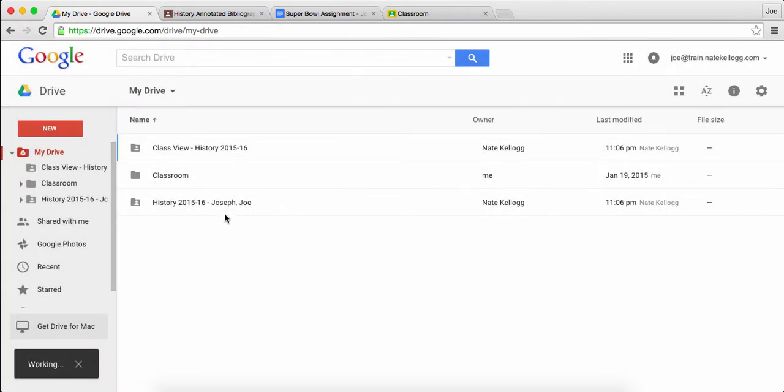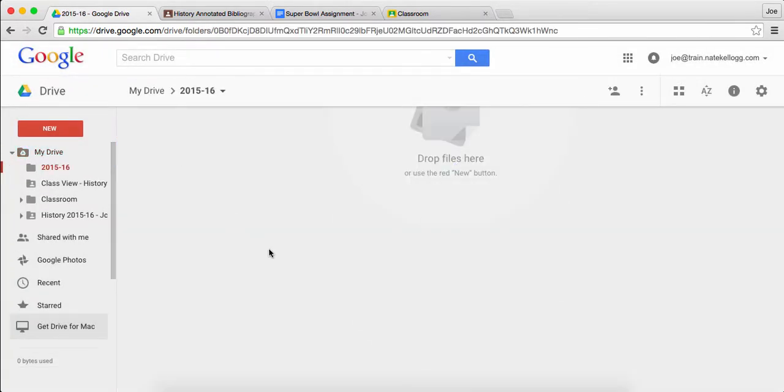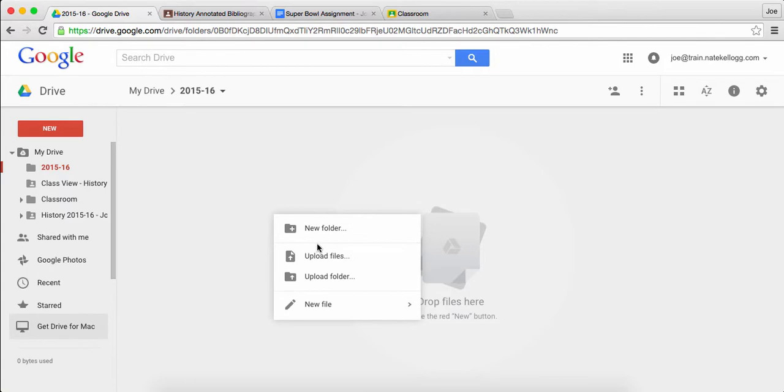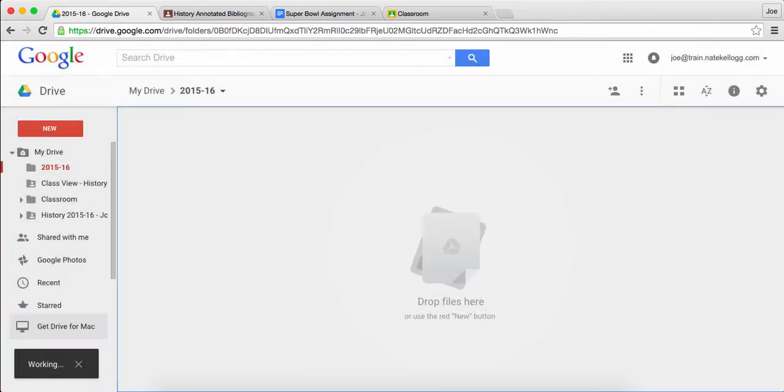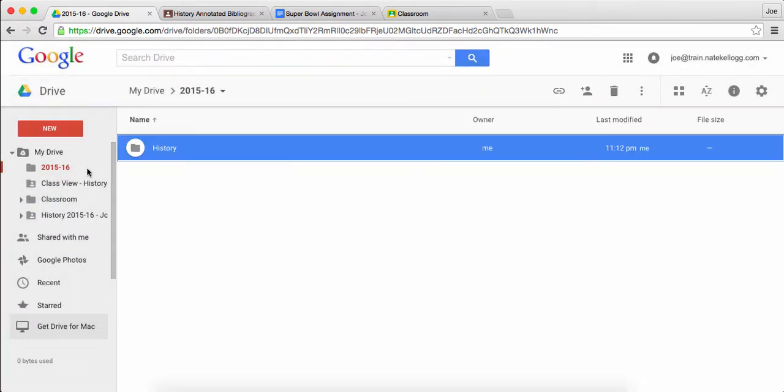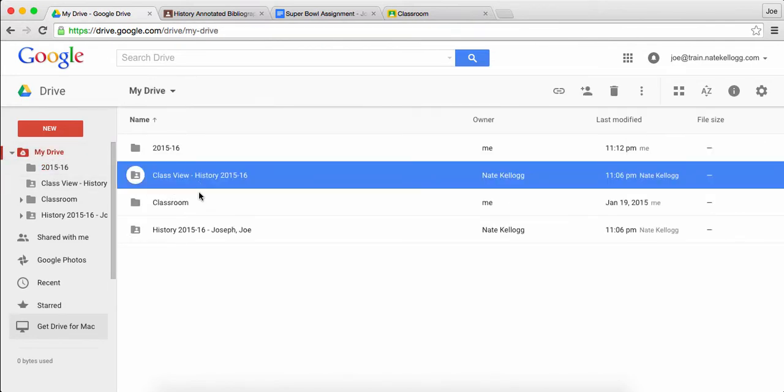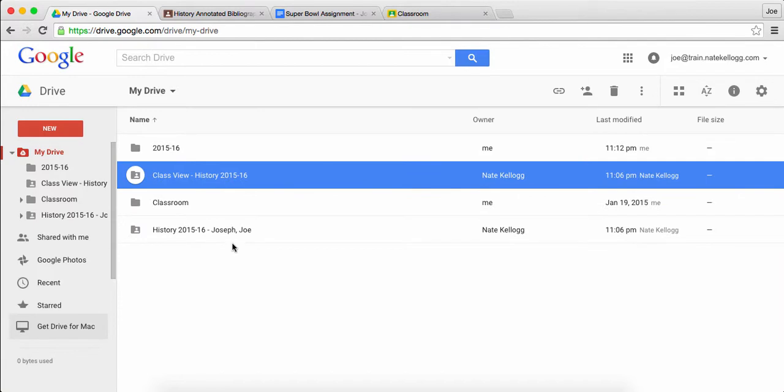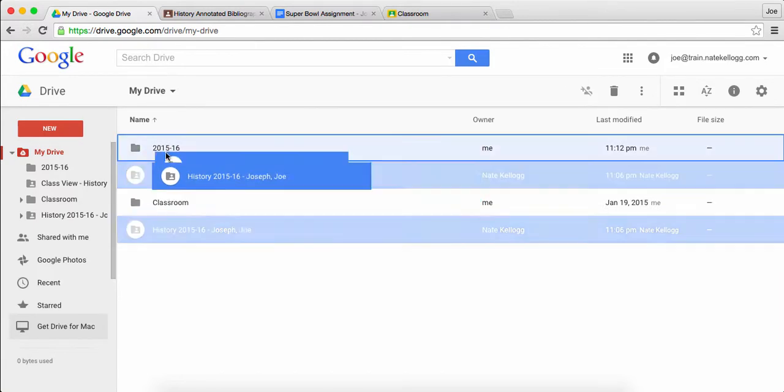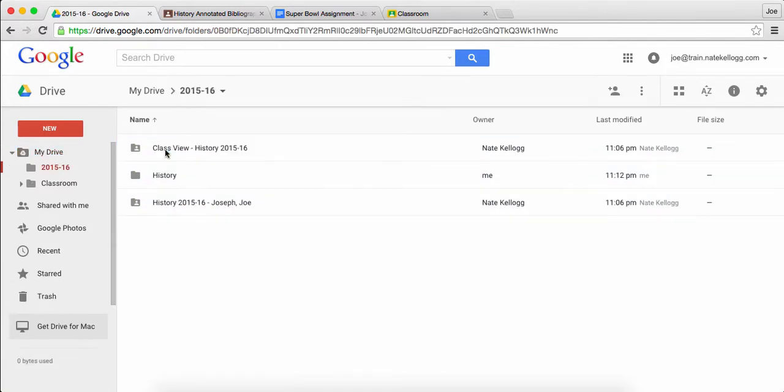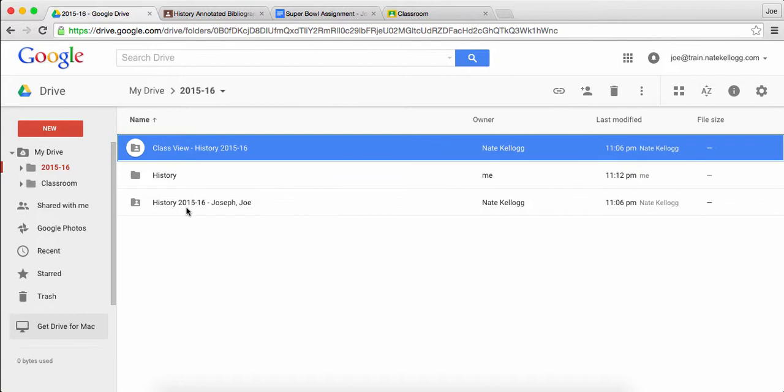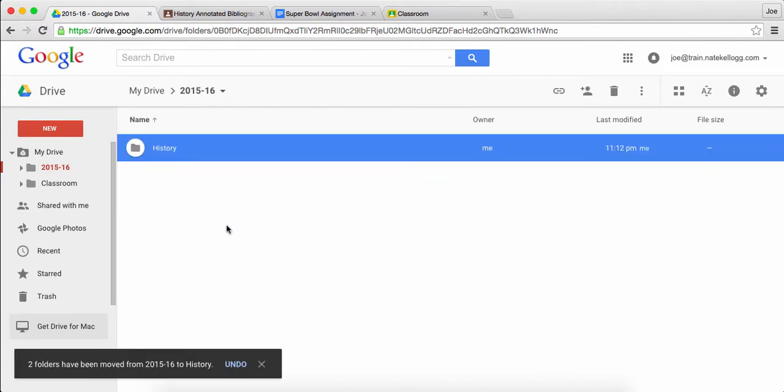And usually what I'll recommend to schools is making sure that you have at least the year folder for your students, and then within that year folder I would have the specific topic or the specific class, sorry. So in this case I'm going to go back to class view and the history folder, drop them into 2015-16, and then drop them into history. So now they're nice and organized.